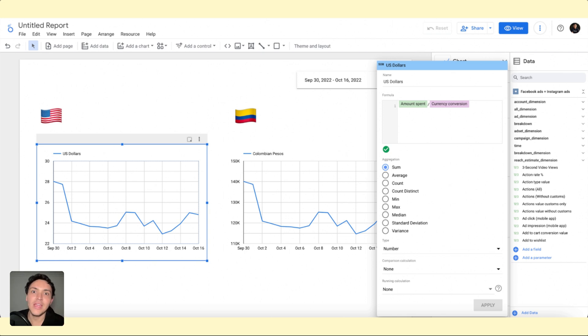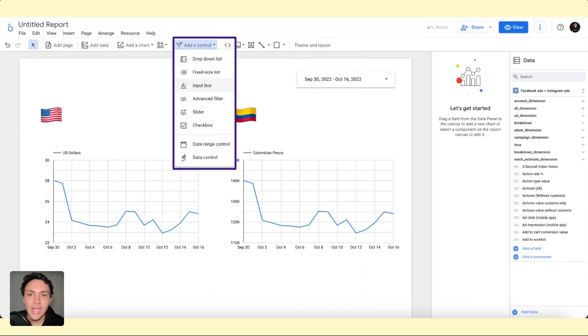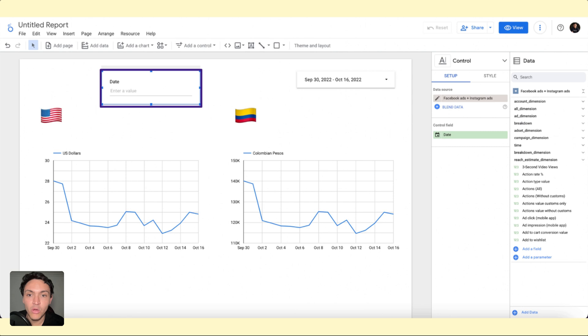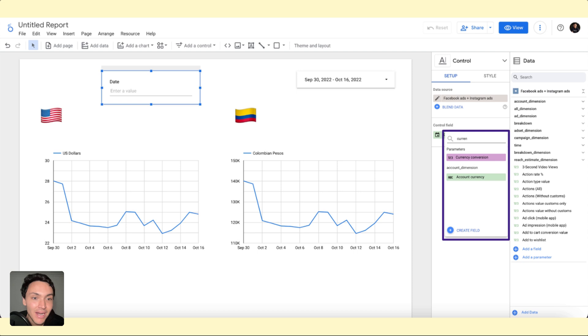But what about if one day I want to make that the currency conversion is not 5,000, but 4,000? I will show you what I will do. I will go to add a control, I will go to input box. And the field that I will use as input is the parameter.